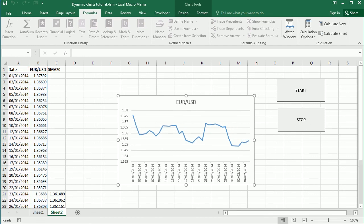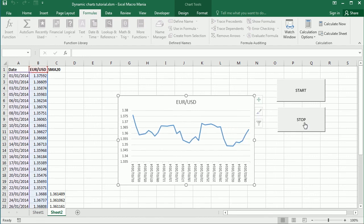So those are some examples where we can use macros to make the charts even more dynamic, and this particular example was a simplified version of the Forex Tester in Excel. I hope you learned something today, and thanks for watching.